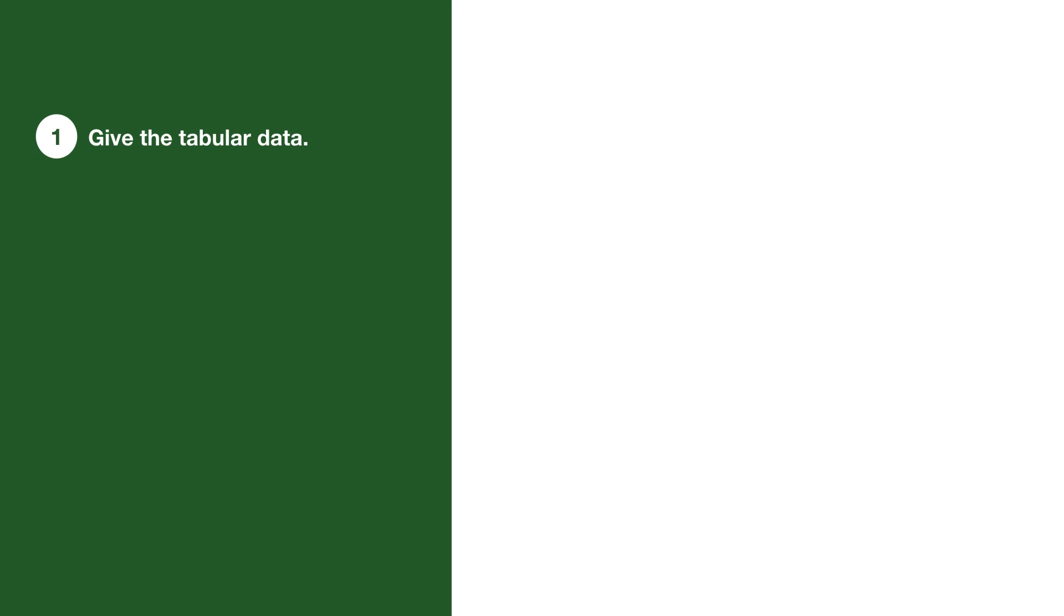The next way to make data visualizations more accessible comes from Thomas Watkins' presentation, Getting to the Core of Data Visualization Accessibility, which is linked below.